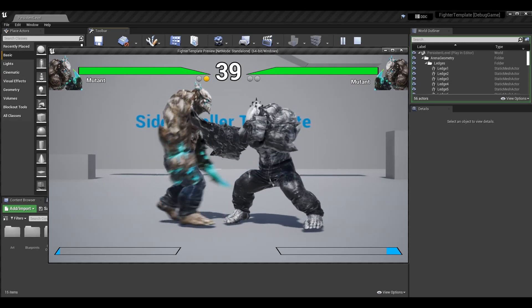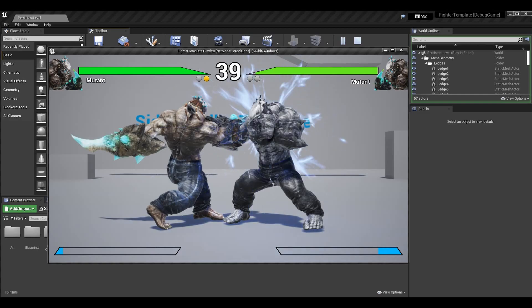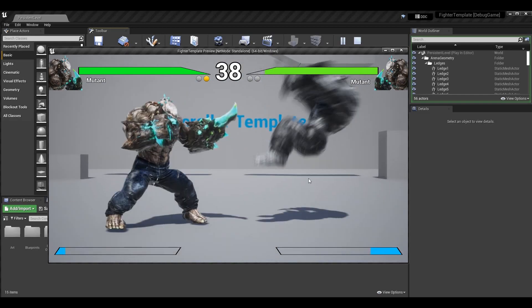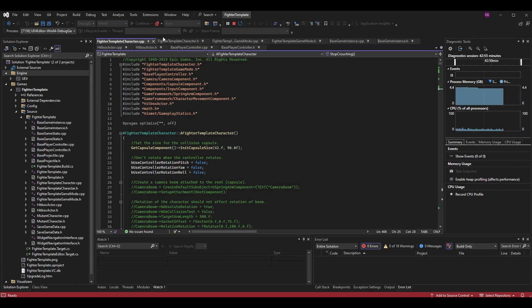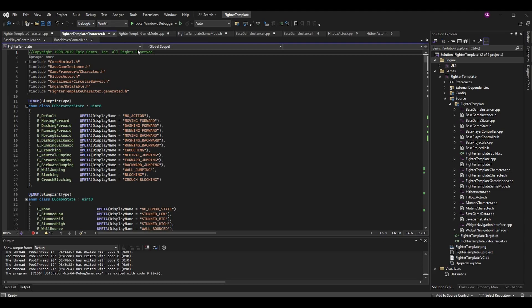With that out of the way, let's get started. This is a code and blueprint tutorial series, however we only need to work in code today. Let's go into Visual Studio and go to our base character — for me that is FighterTemplateCharacter.h.